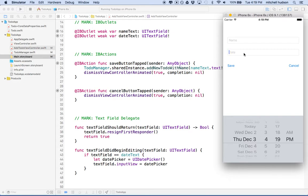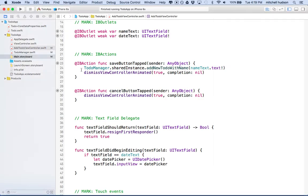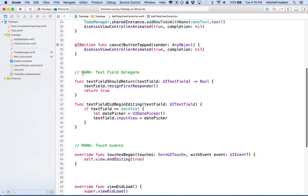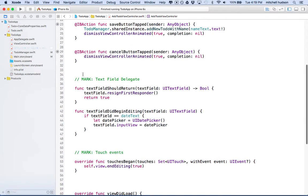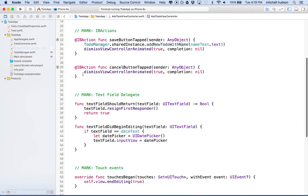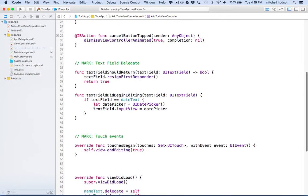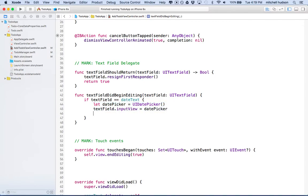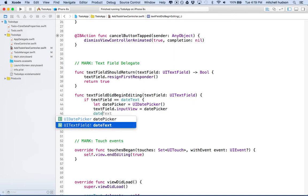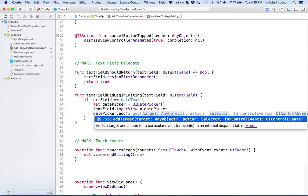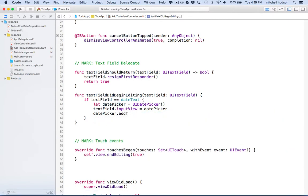So looking at the add to-do view controller, what I'm going to do is find that text field did begin editing. In here we create a date picker and set it as the input view for our text field. What I want to do is say date picker dot add target.